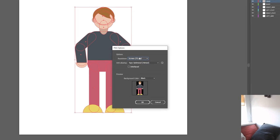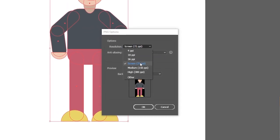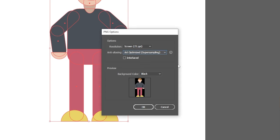You can choose the resolution here. 72 ppi is enough for screens and I can just choose that. You're gonna want to have this art optimized. You don't want to have this interlaced, really doesn't matter but it controls how...